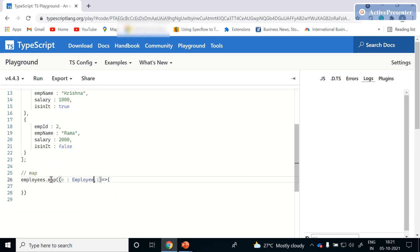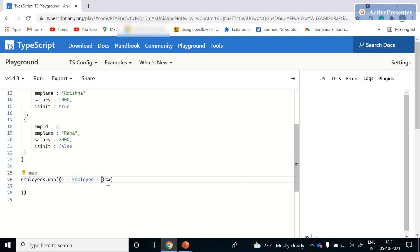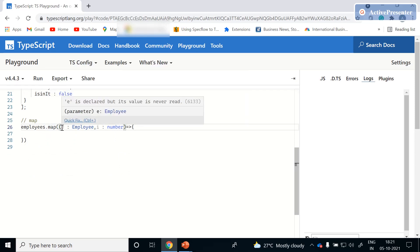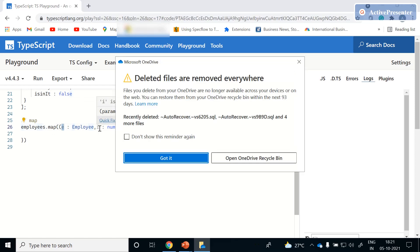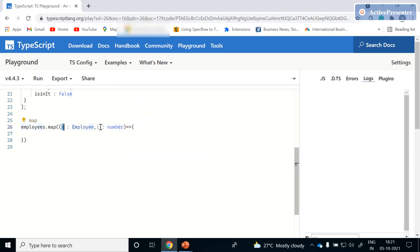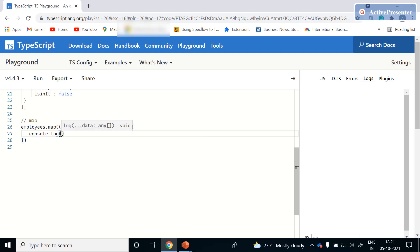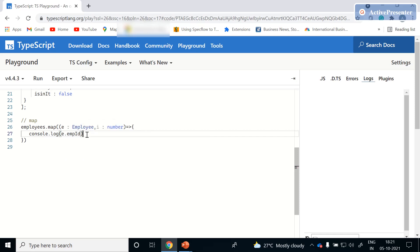The map method's callback has two parameters: the first is each object in the employee array, and the second is the index of that employee object. Now let's add all these values to the logger — using 'e.employeeId' we can see all the list of properties available, with the first one being employee ID.